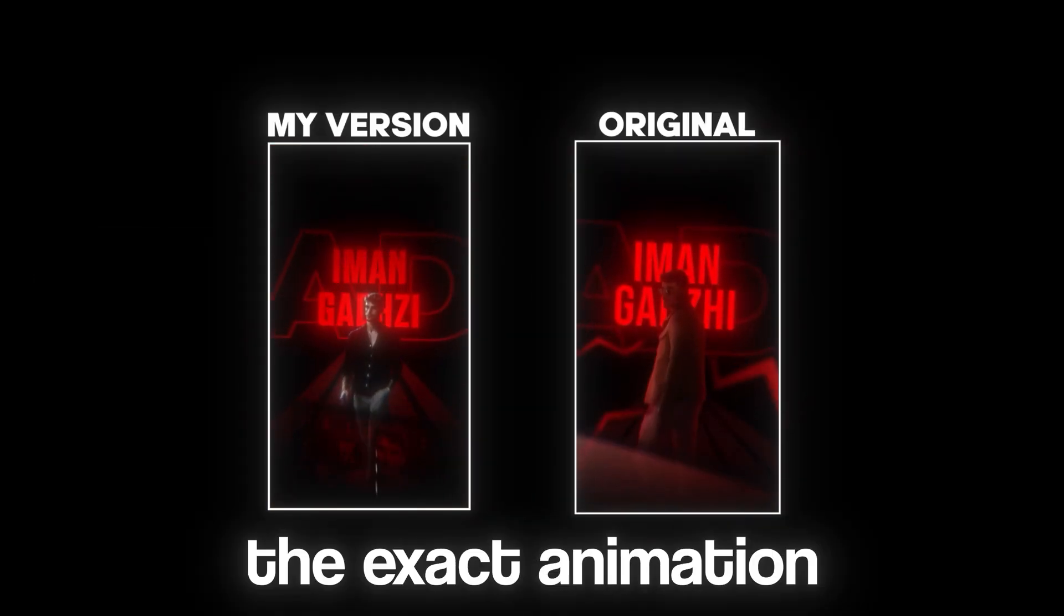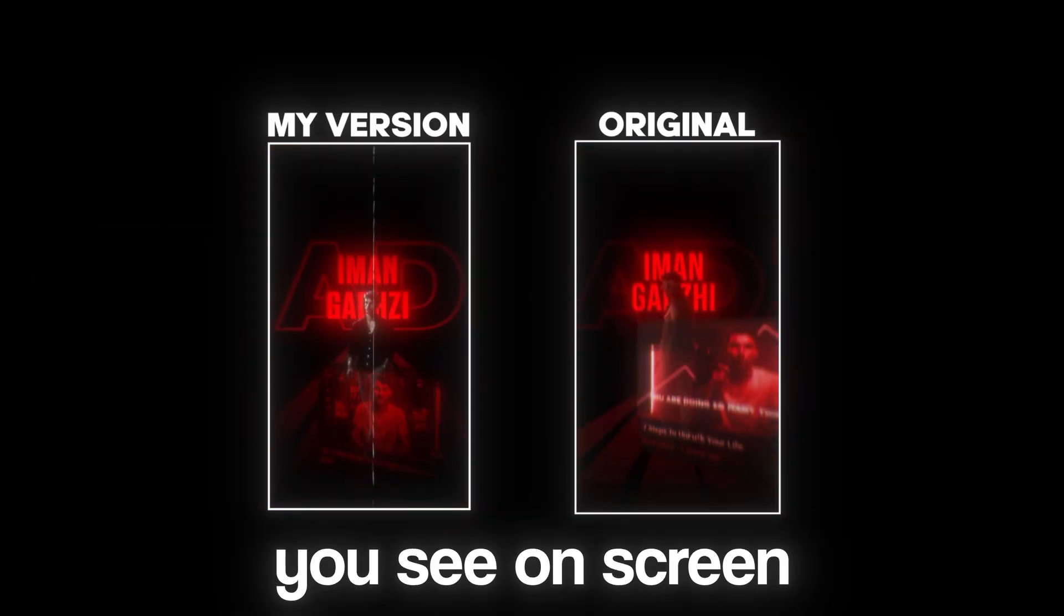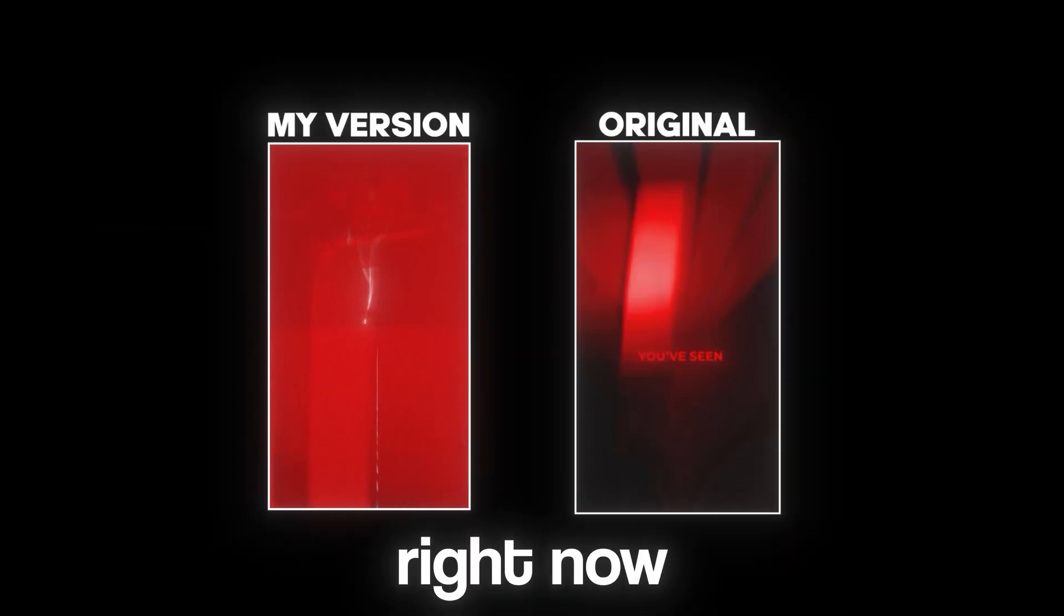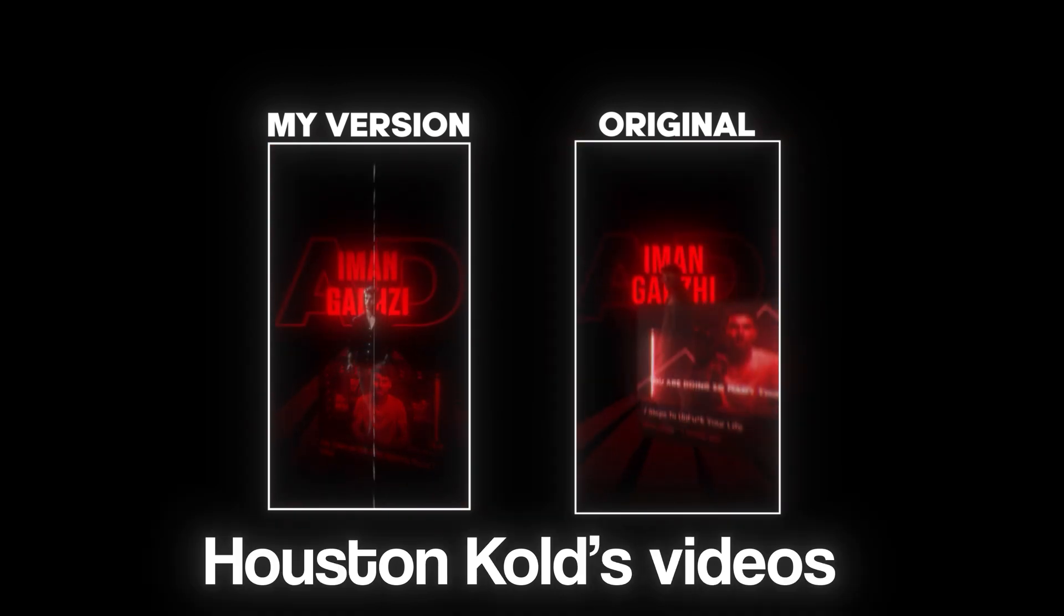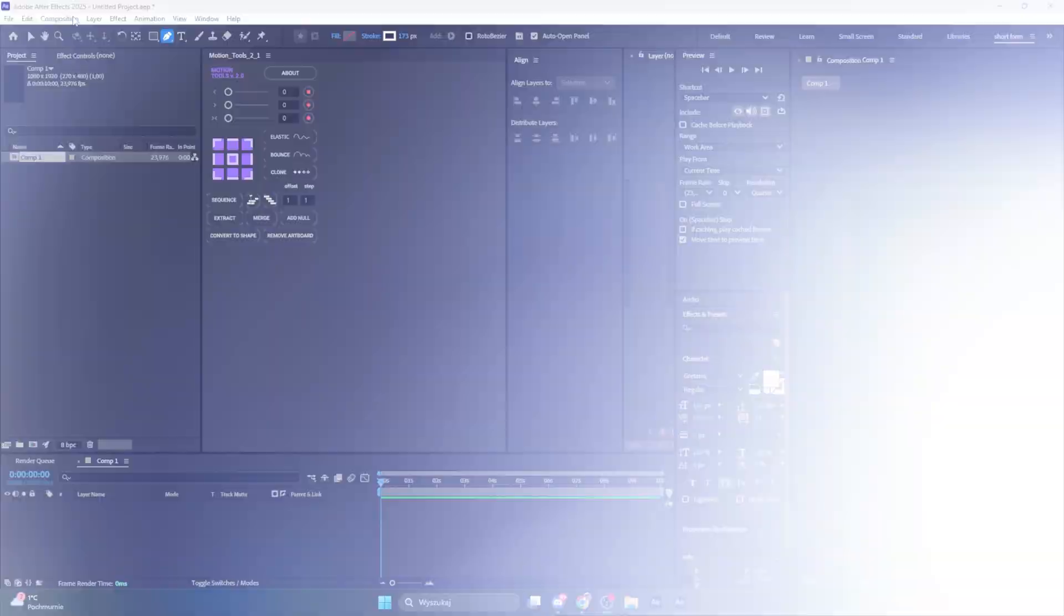I'll walk you through recreating the exact animation you can see on screen right now, taken directly from one of Houston Cold's videos. By the end of this video, you will be ready to start making your own stunning videos in this unique style. Let's dive in!